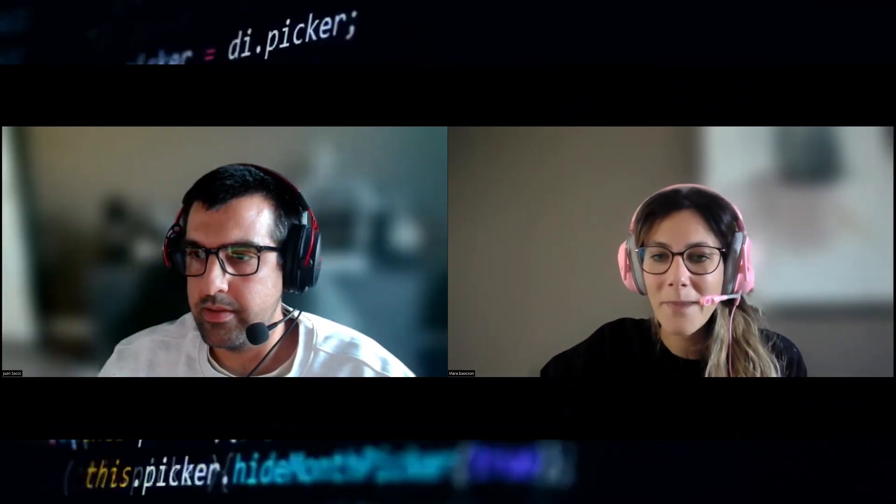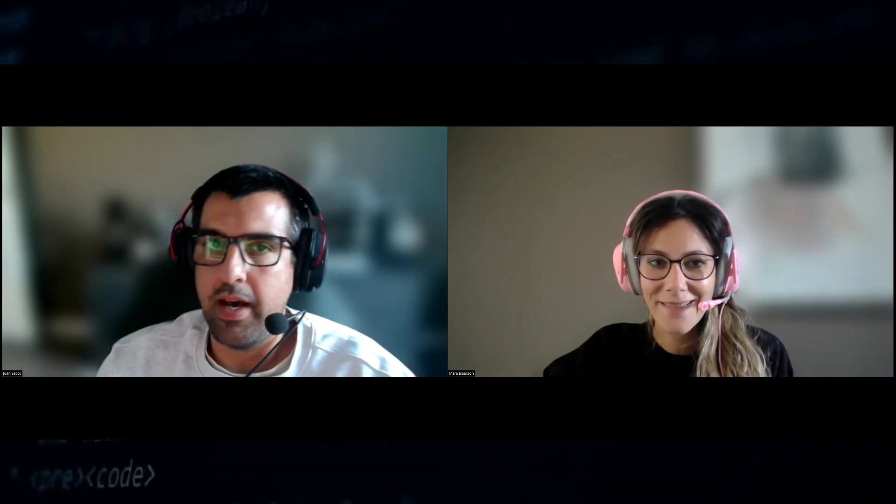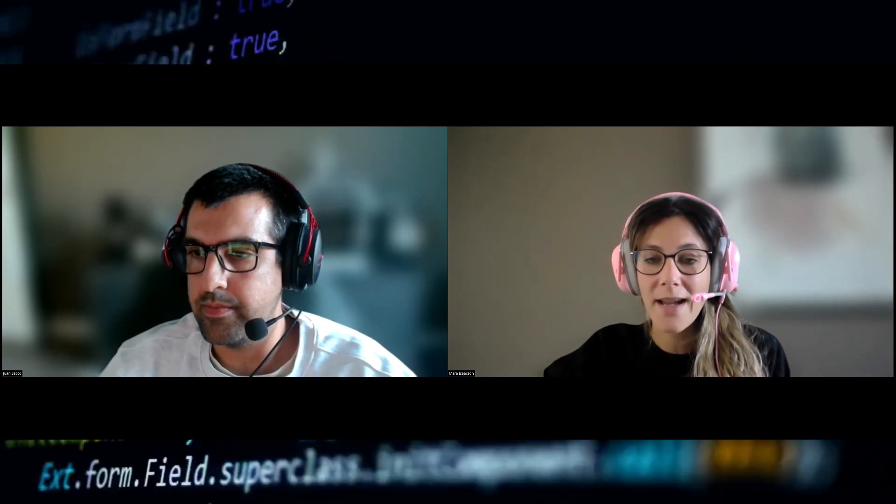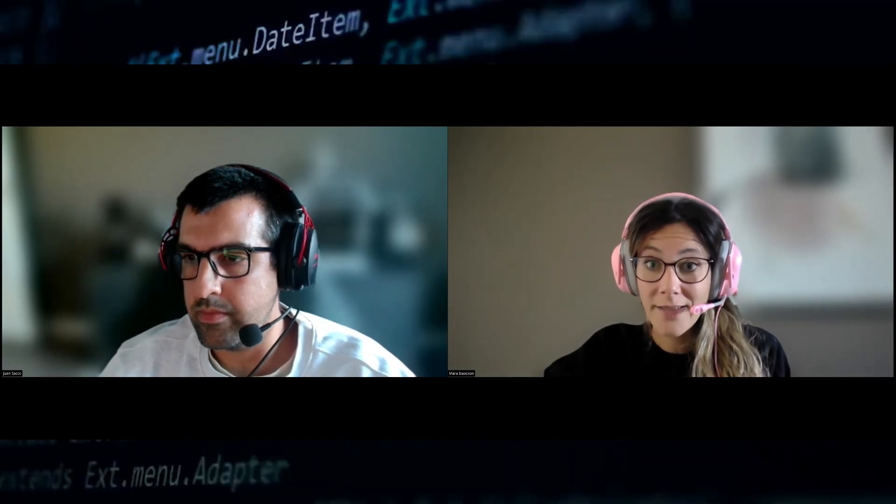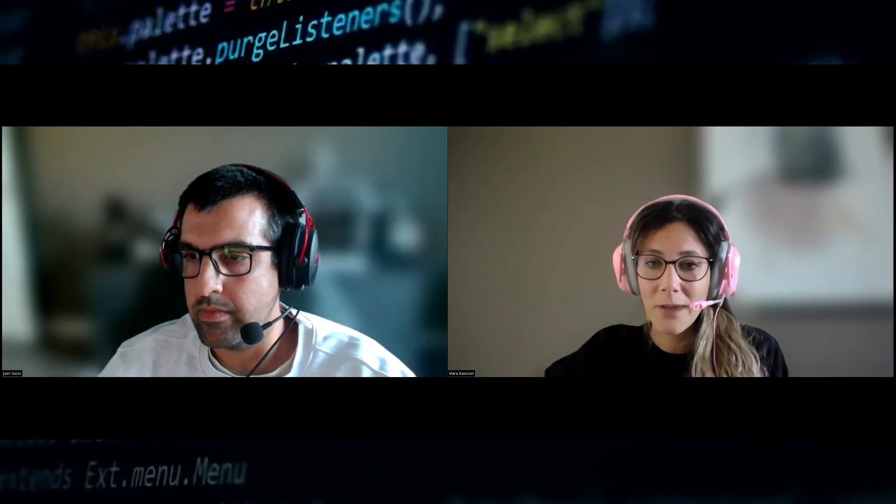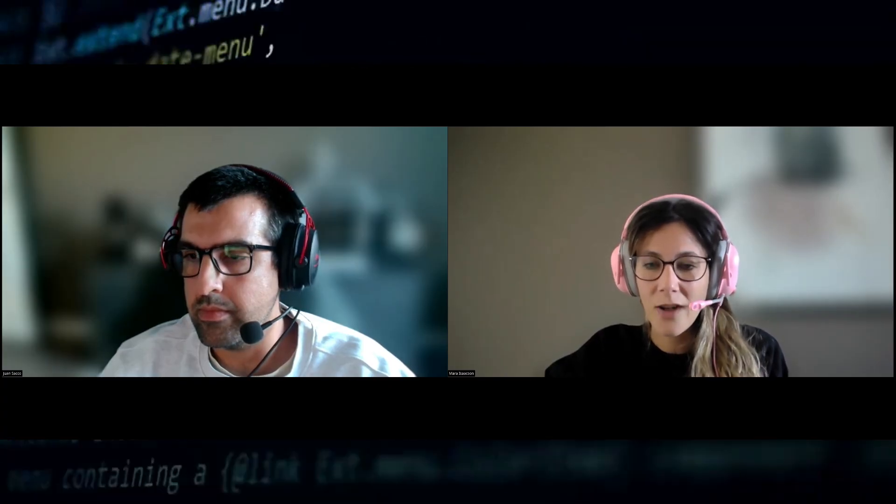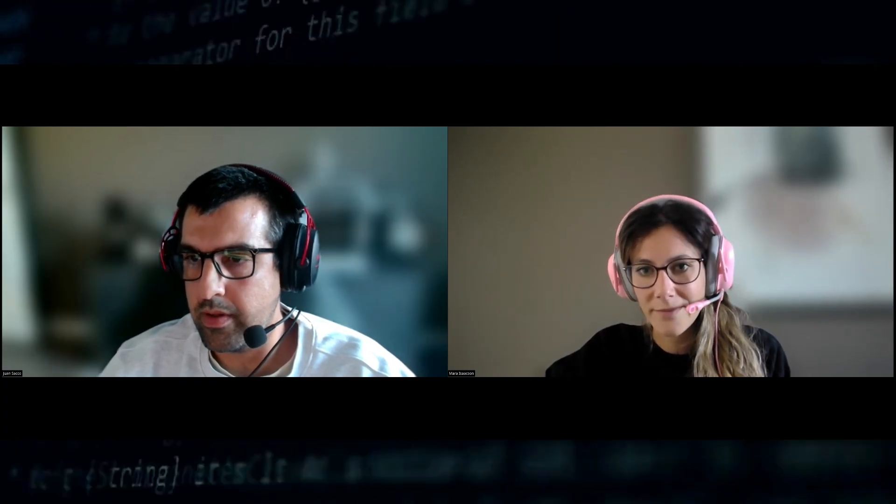Hello, everyone. I'm Mara from ExploitPack and I'm joined by Juan. Hi, I'm Juan Sacco, founder of ExploitPack. Yes, and today we will be talking about a very interesting topic, a trend that nowadays we've been seeing a lot in the cybersecurity field.